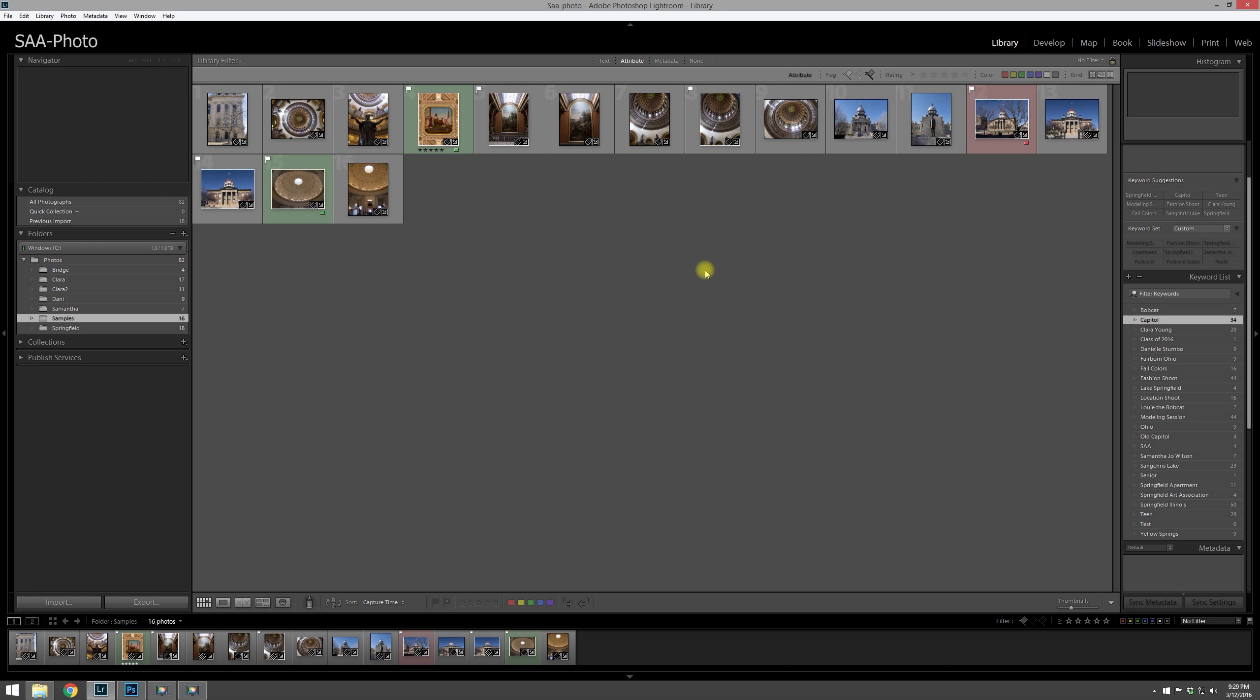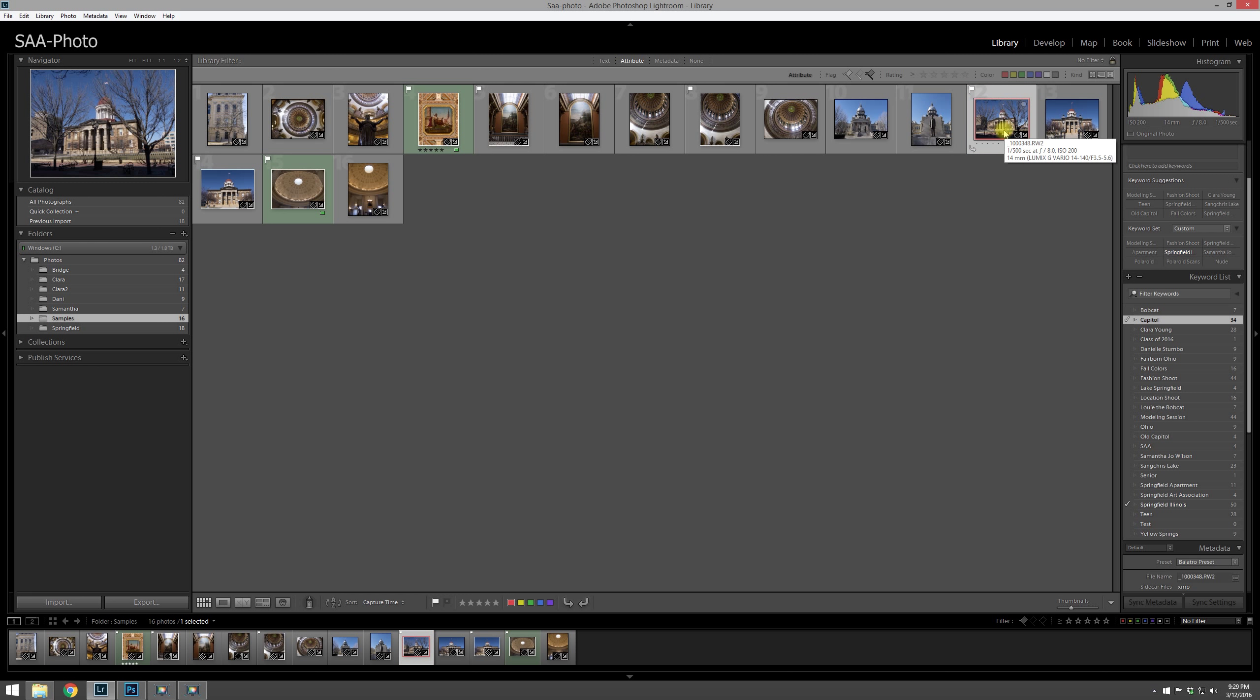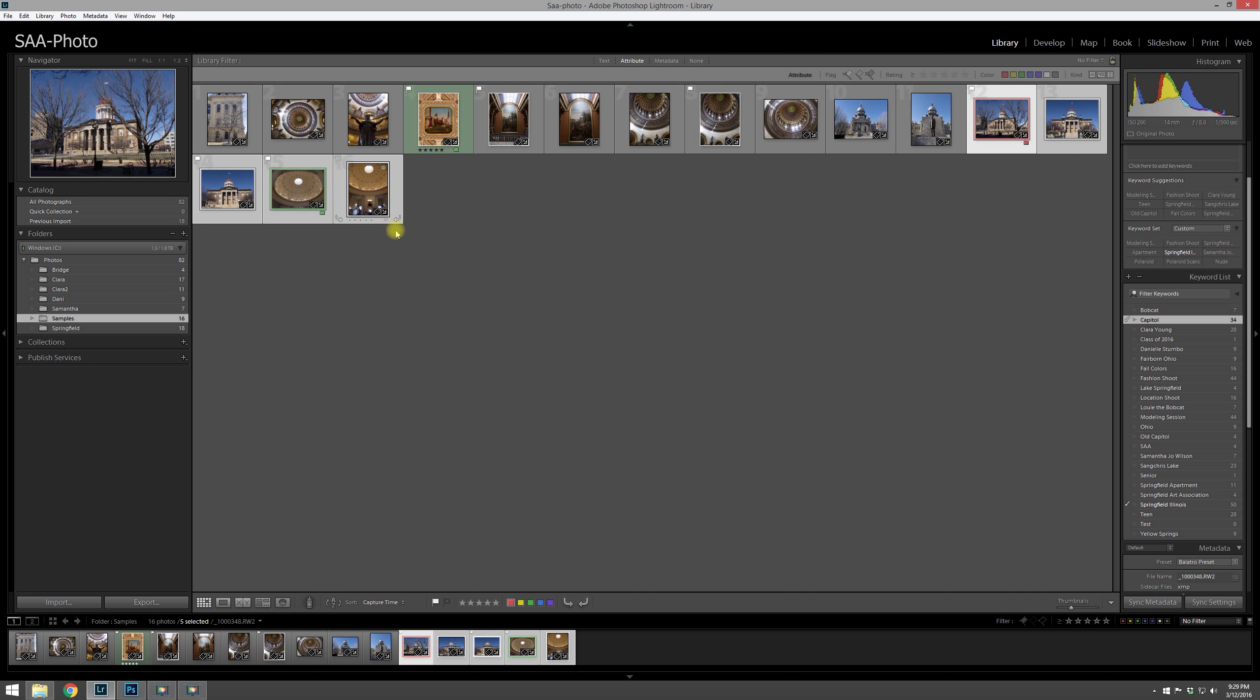Another thing you can do is then once you've done that, you can deselect all those by just clicking or tapping anywhere over in the gray area here. And some of these photos are from the new state capital and some are from the old.